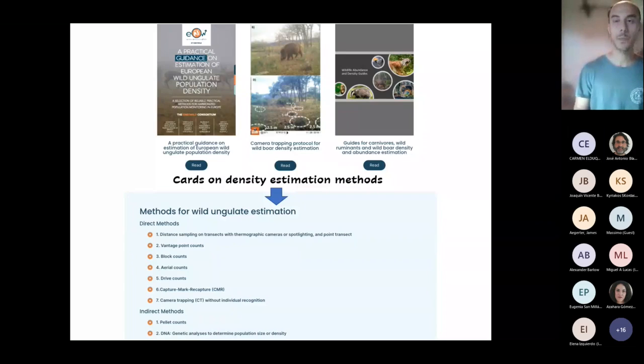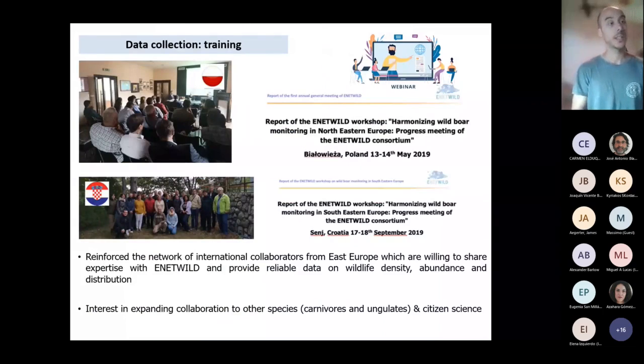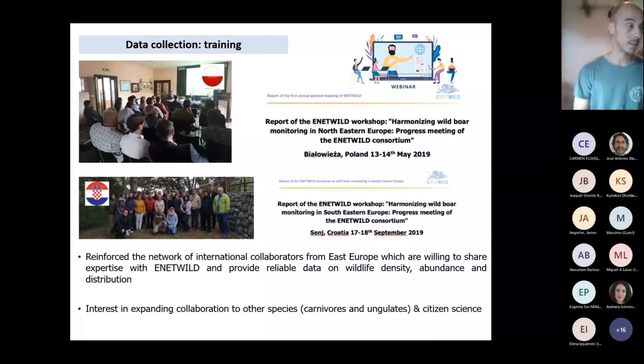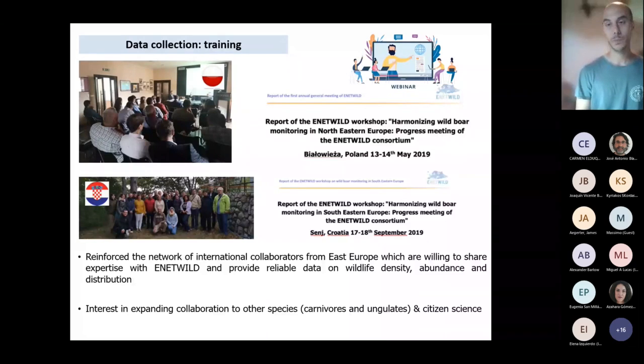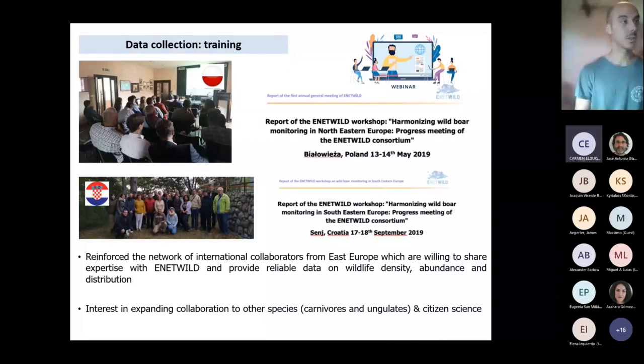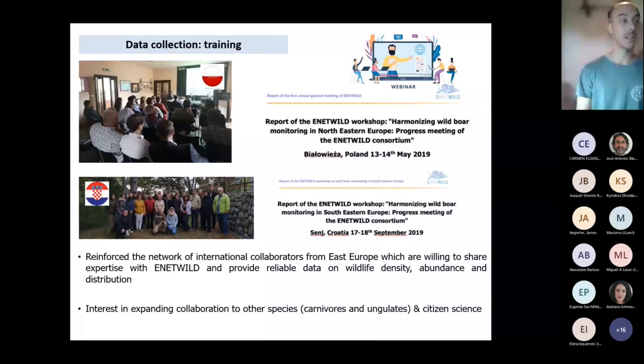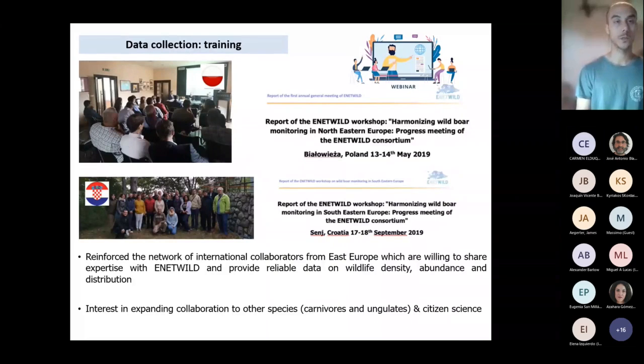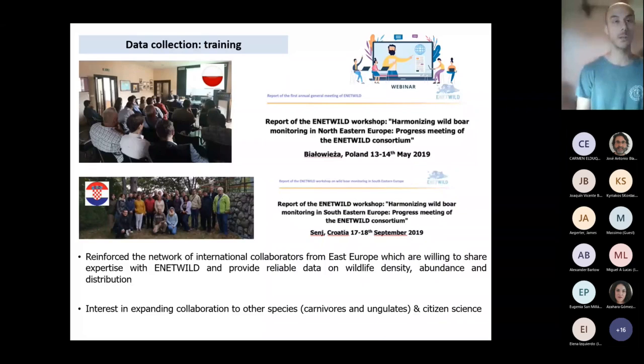Going on, the training which is provided by the EOW—unfortunately this year the training was provided online as, due to the COVID-19 limitations, it was not possible to meet in person as it was done in 2019 in the two different training workshops. The first was in Poland and the second one in Croatia.